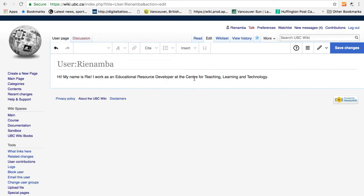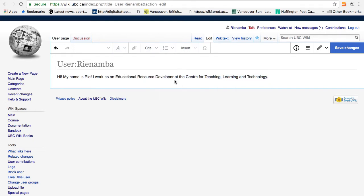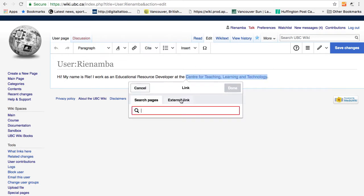You can highlight, italicize, and if you don't like it, you can just revert. Linking text is also easy. You just need to highlight the text and click on the link icon. If you want to link to an internal wiki page, you can do so by typing the title of the page. If I want to add an external link, click on external link and type the URL of the page.